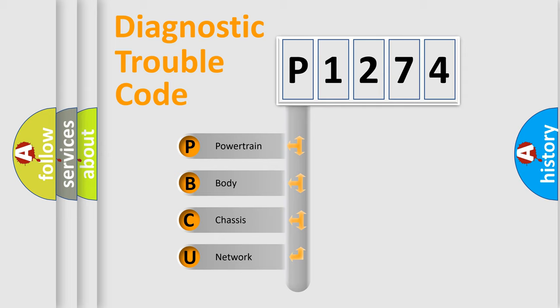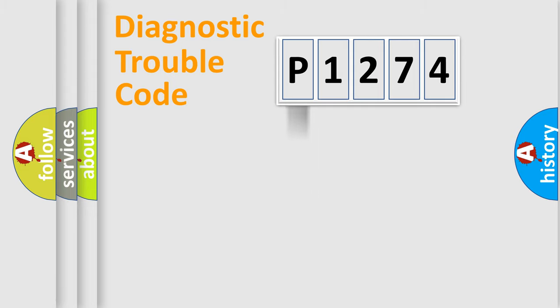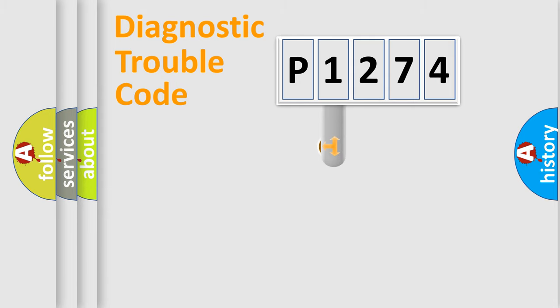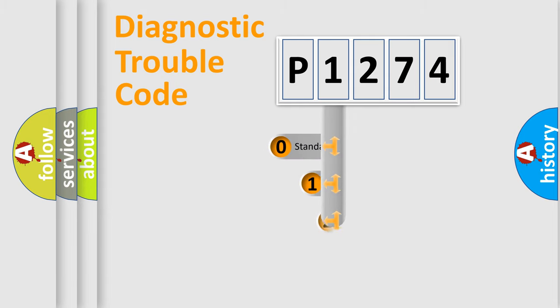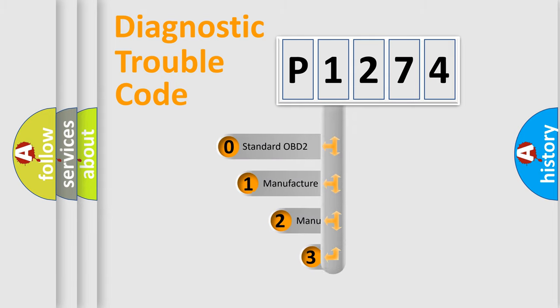We divide the electric system of automobile into four basic units: Powertrain, Body, Chassis, and Network. This distribution is defined in the first character code.